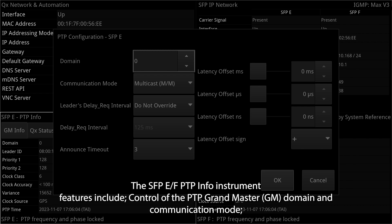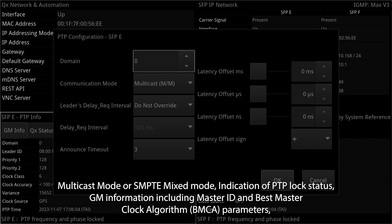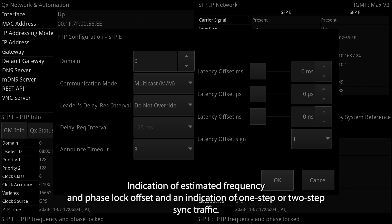The SFP e slash F PTP info instrument features include control of the PTP grandmaster domain and communication mode, multicast mode or SMPTE mixed mode, indication of PTP lock status, GM information including master ID and best master clock algorithm BMCA parameters, indication of estimated frequency and phase lock offset and an indication of one step or two step sync traffic.